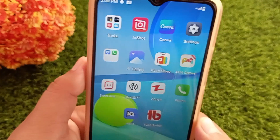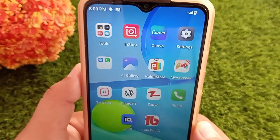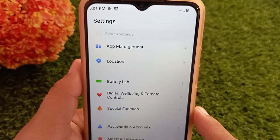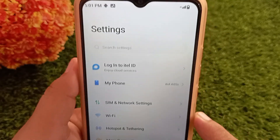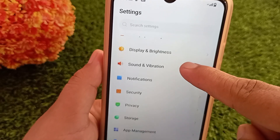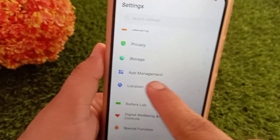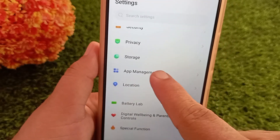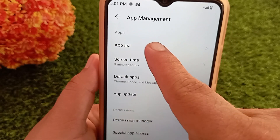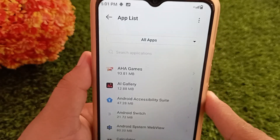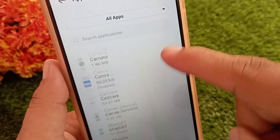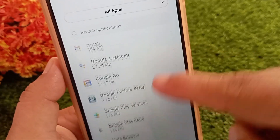To fix this problem, first open the Settings app on your Android device. Scroll down and tap on Apps or App Management — the name may vary depending on your device. Next, tap on App List or App Management, then find and select Google Play Store from the app list.